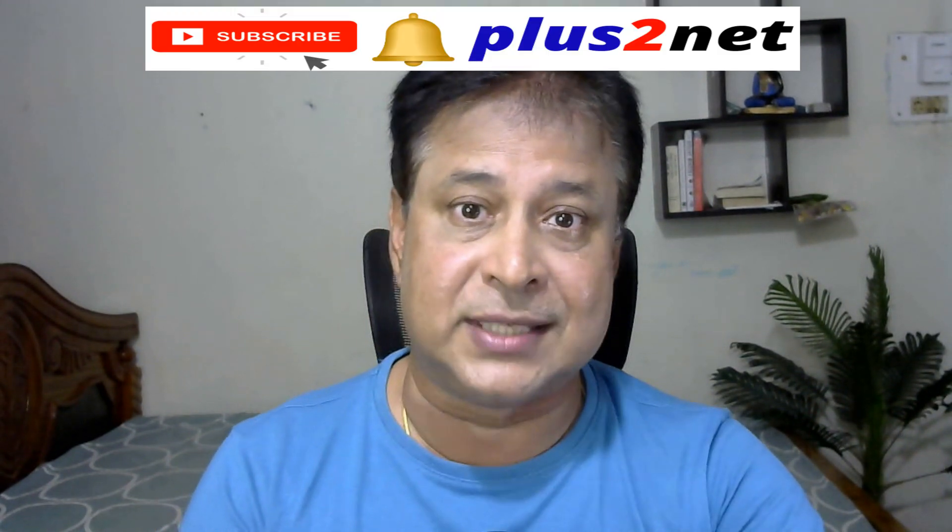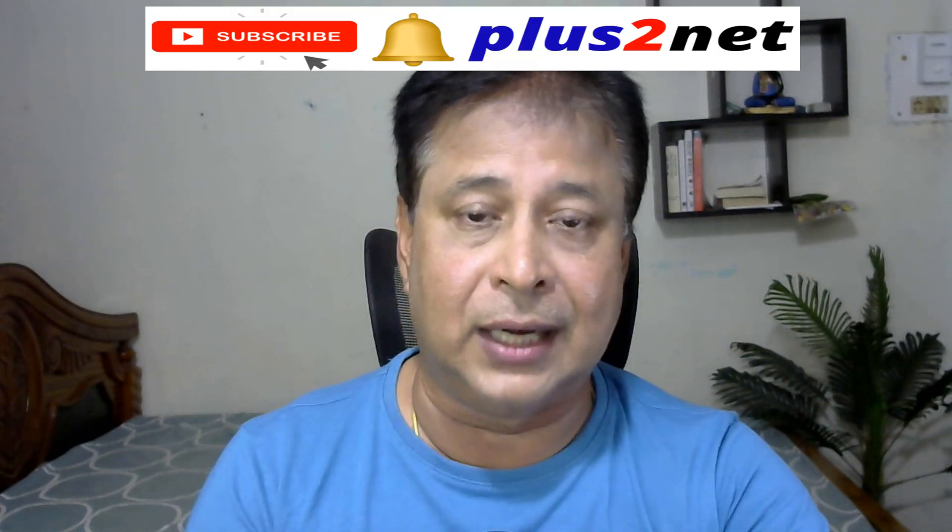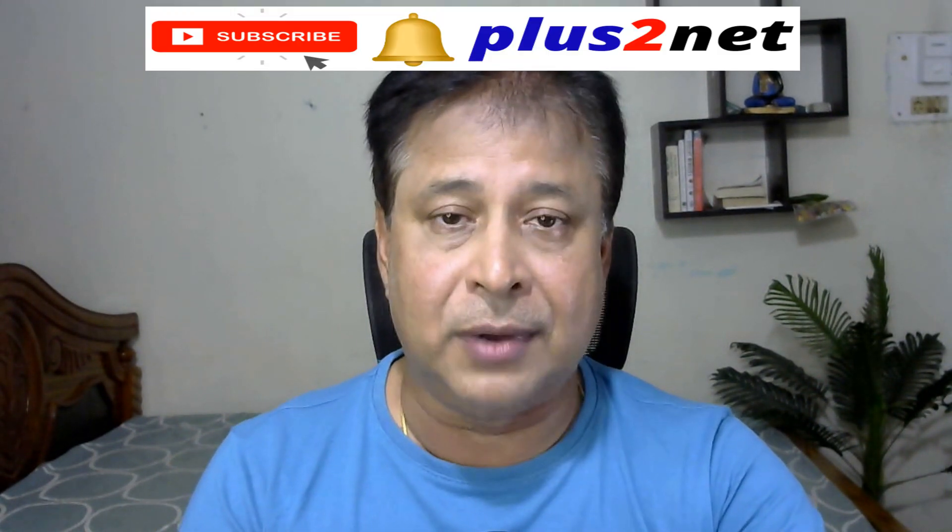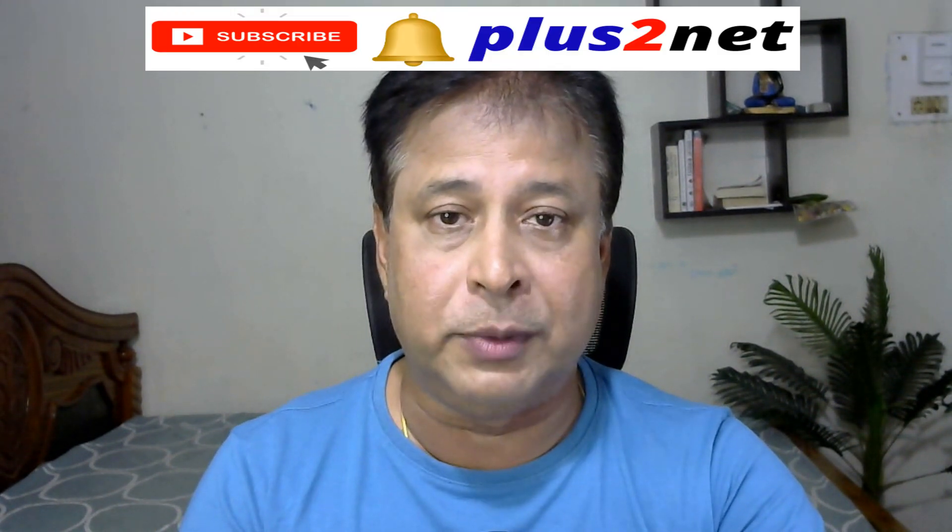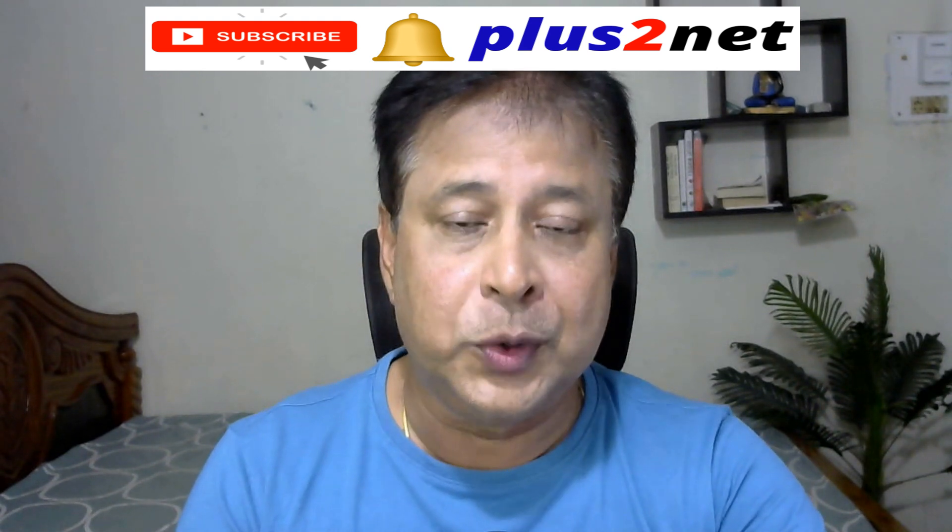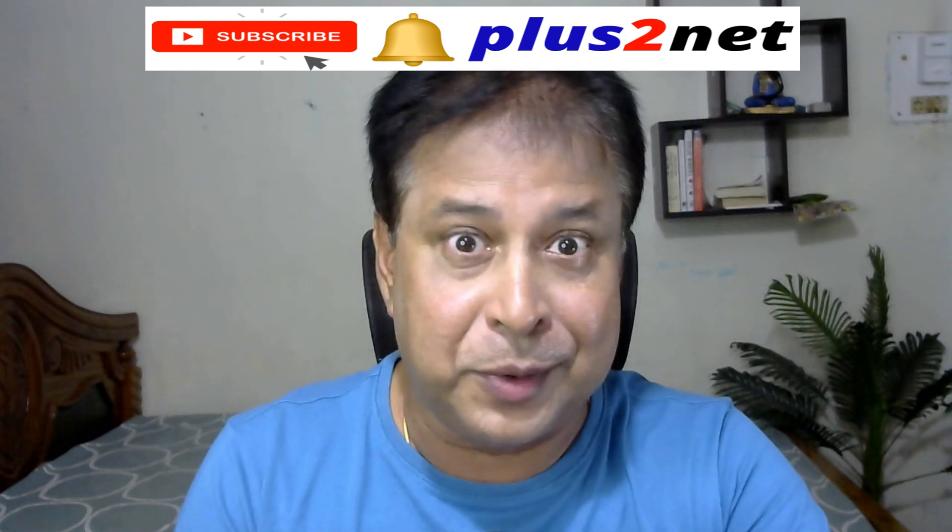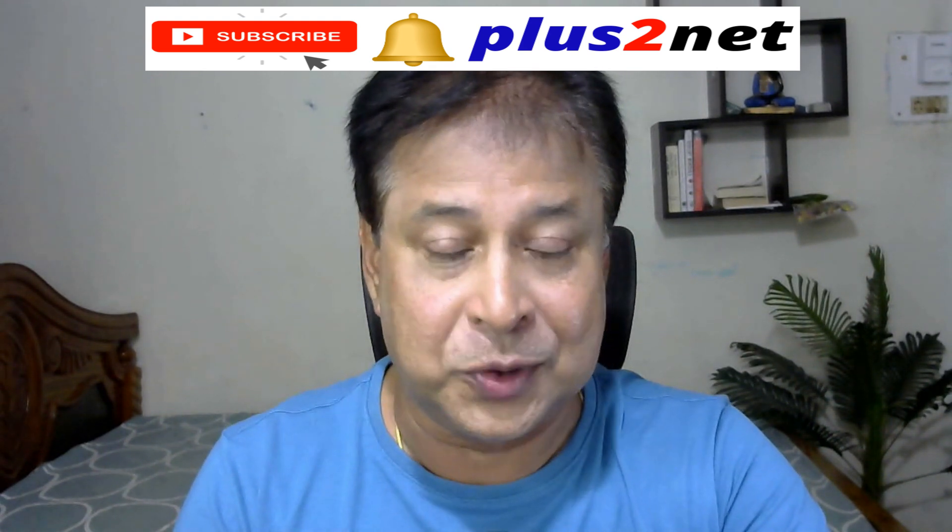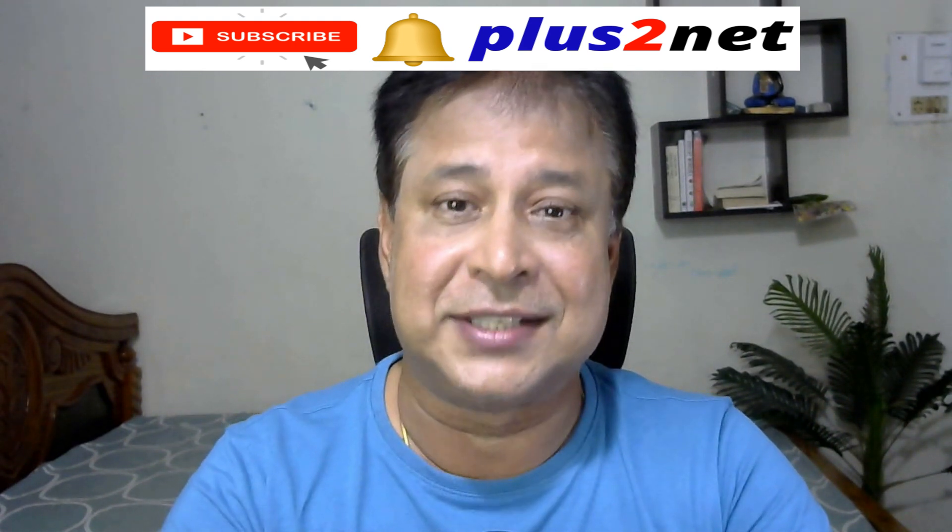Let's start the script. But before that, my request is please subscribe to our channel and press the bell icon. You will be notified when we are adding tutorials, which we do frequently.